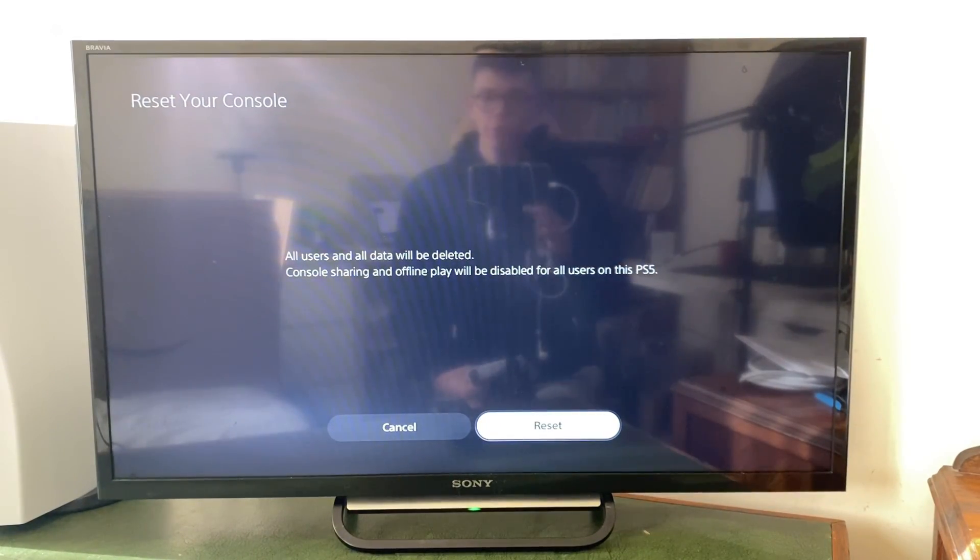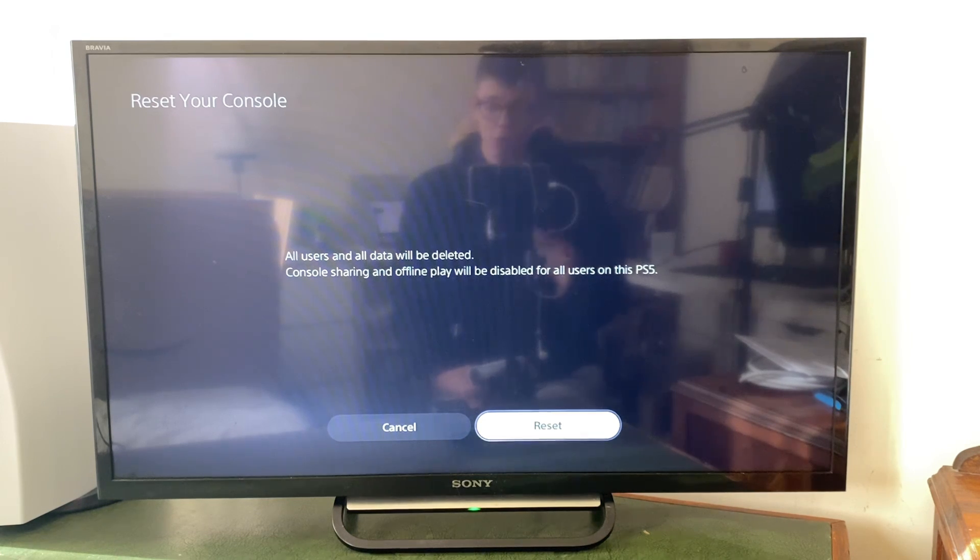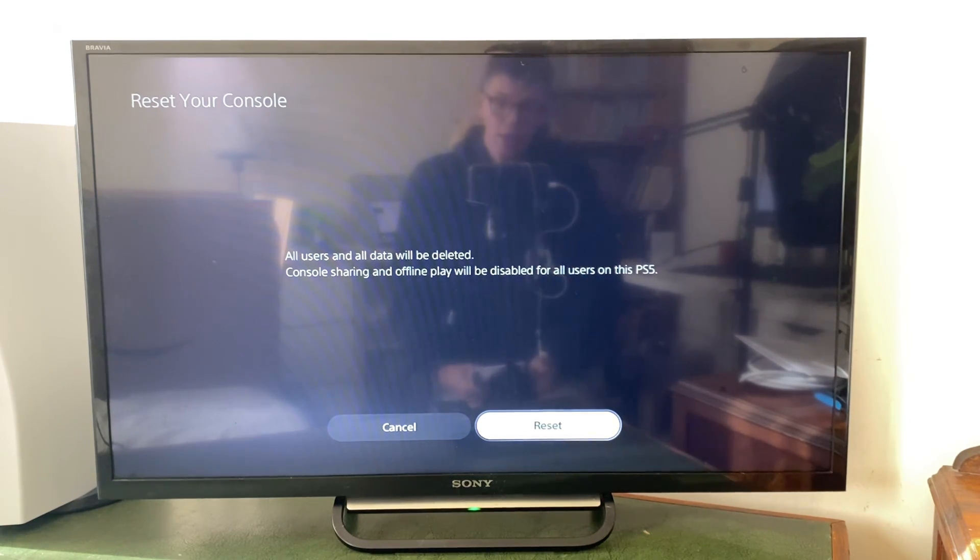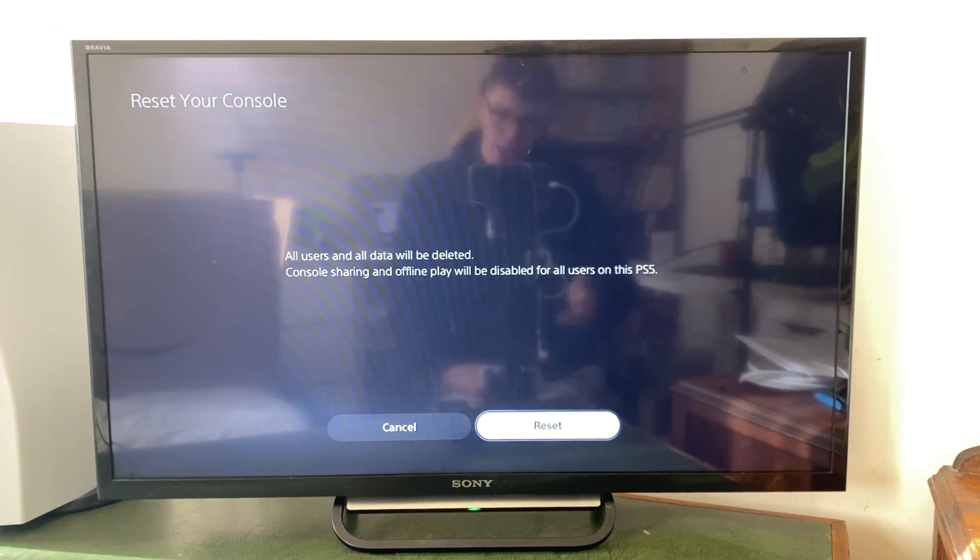After it's finished resetting, you're just going to be taken back to that screen you get when you first turn on your PS5, and you'll need to go and set it all up again. So if you're selling your PS5, this is ideal.